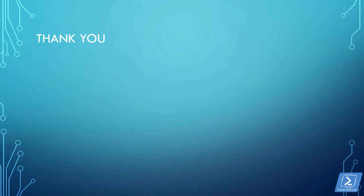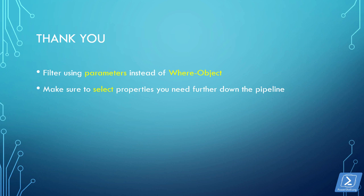In summary, we learned number one, to filter using parameters instead of where object wherever possible. Make sure that you select properties you need for further processing down the pipeline. And finally, pipe format commands only to out commands is a general best practice.